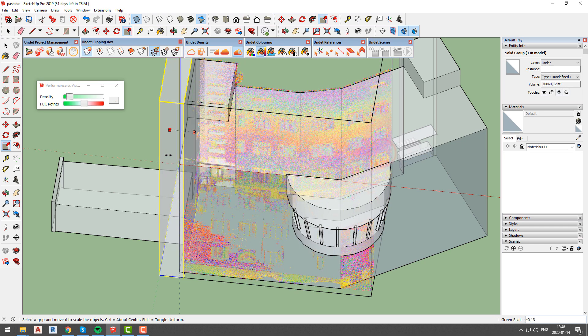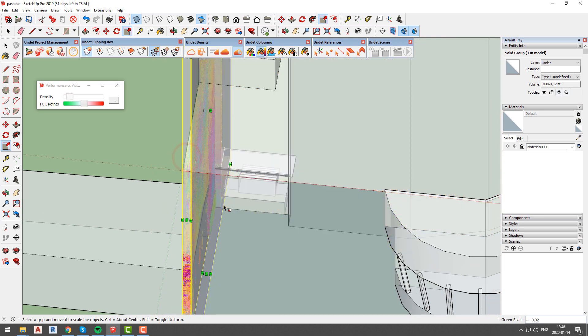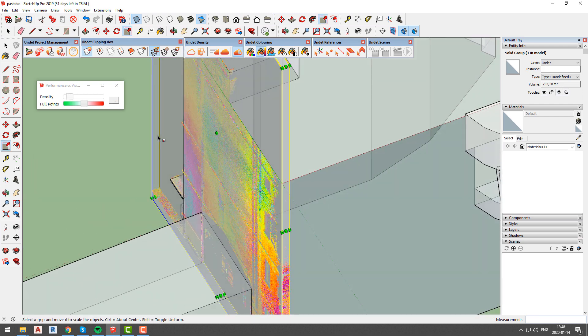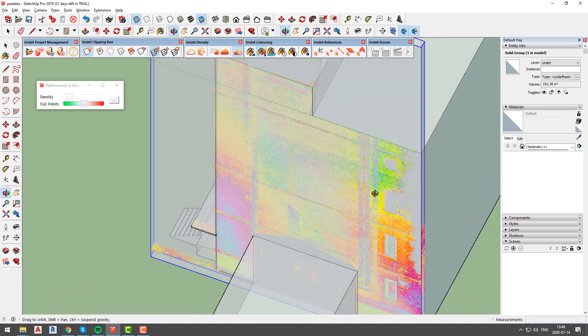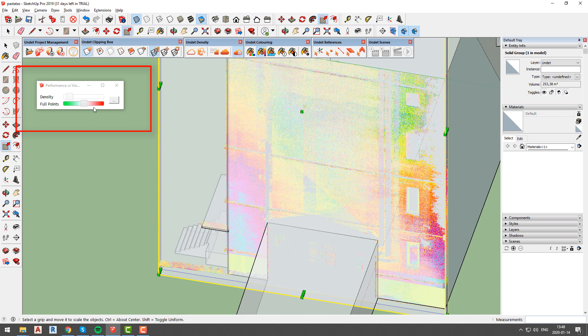So to conclude it is safe to say that if you want to see better point cloud view try to change your clipping box size and make it smaller. When density bar is inactive then adjusting full points bar does not make any difference.